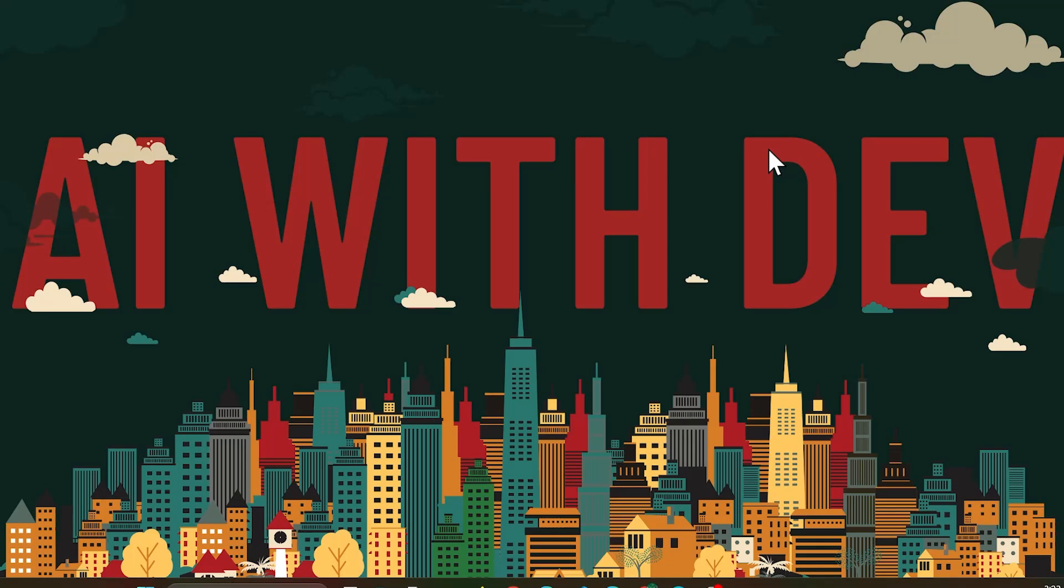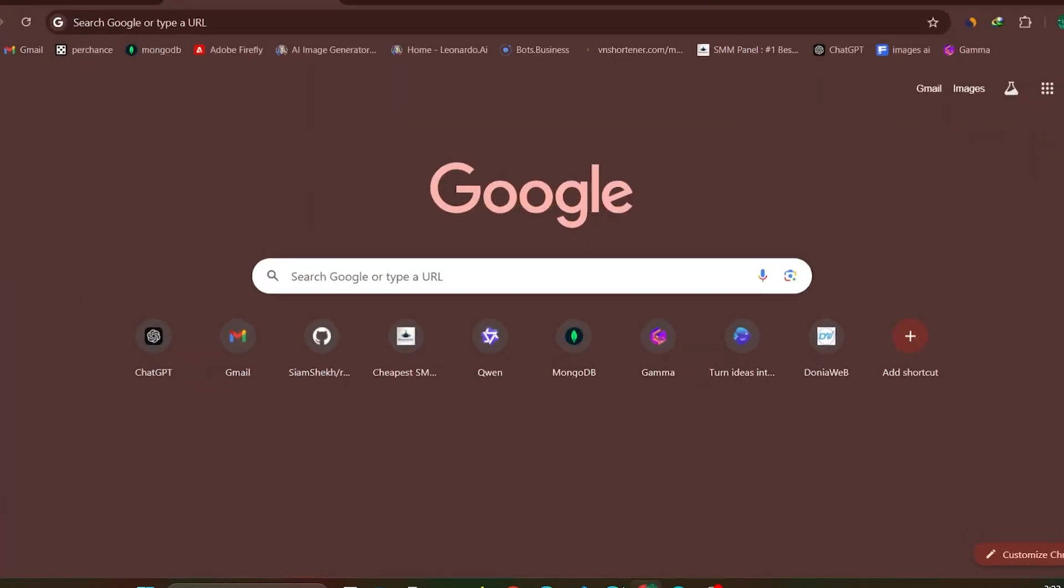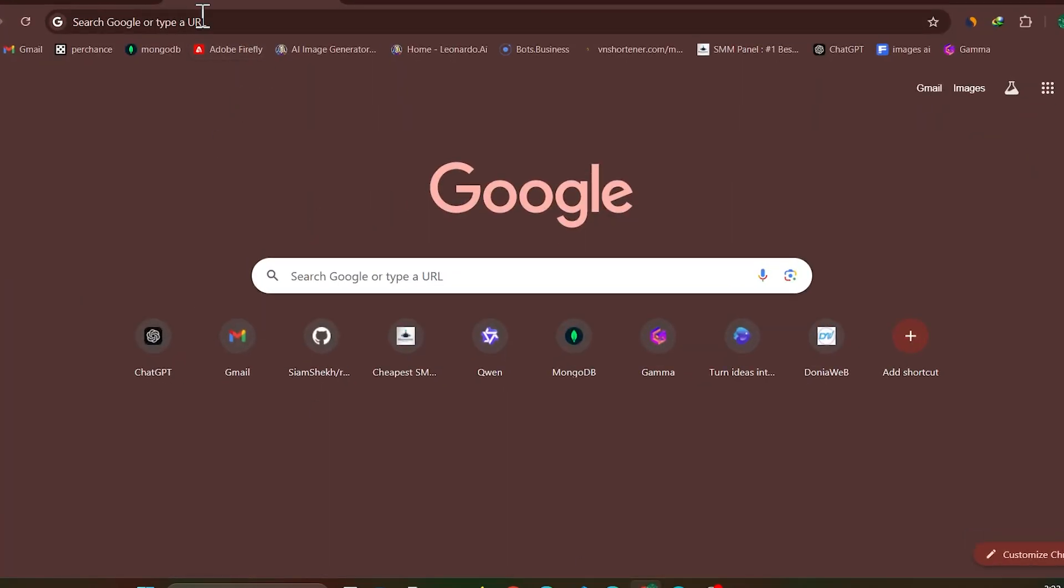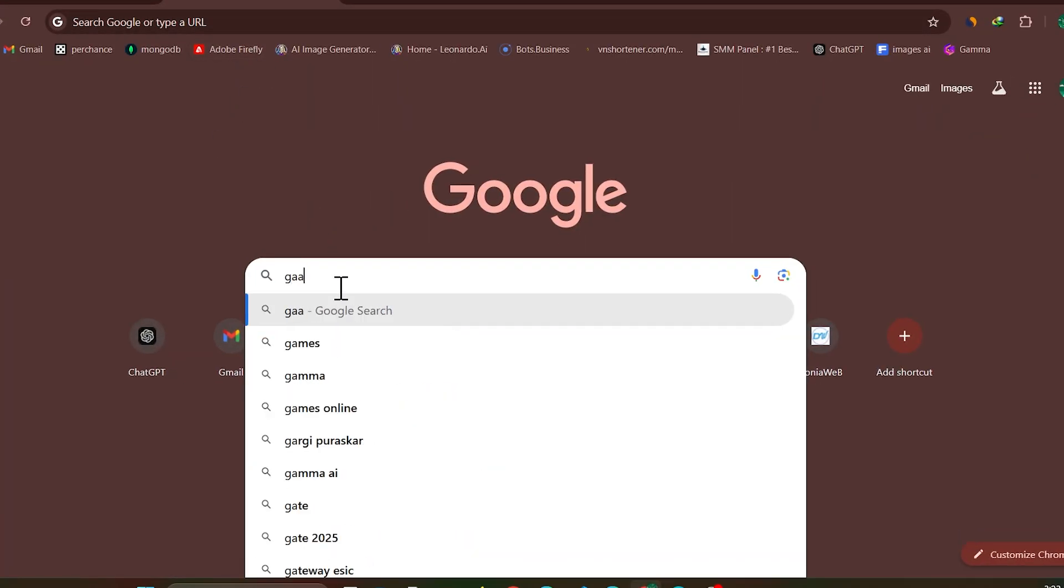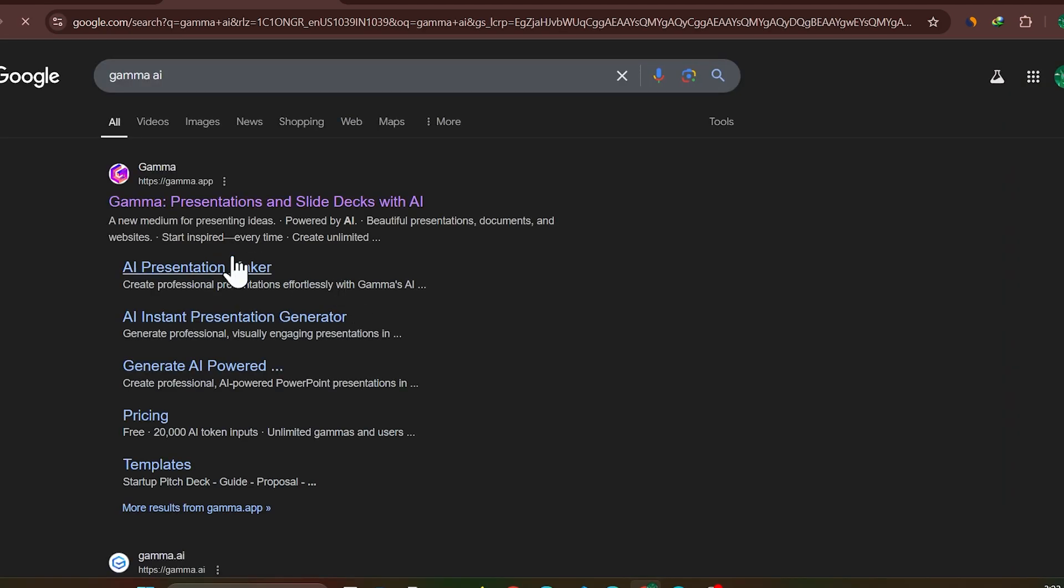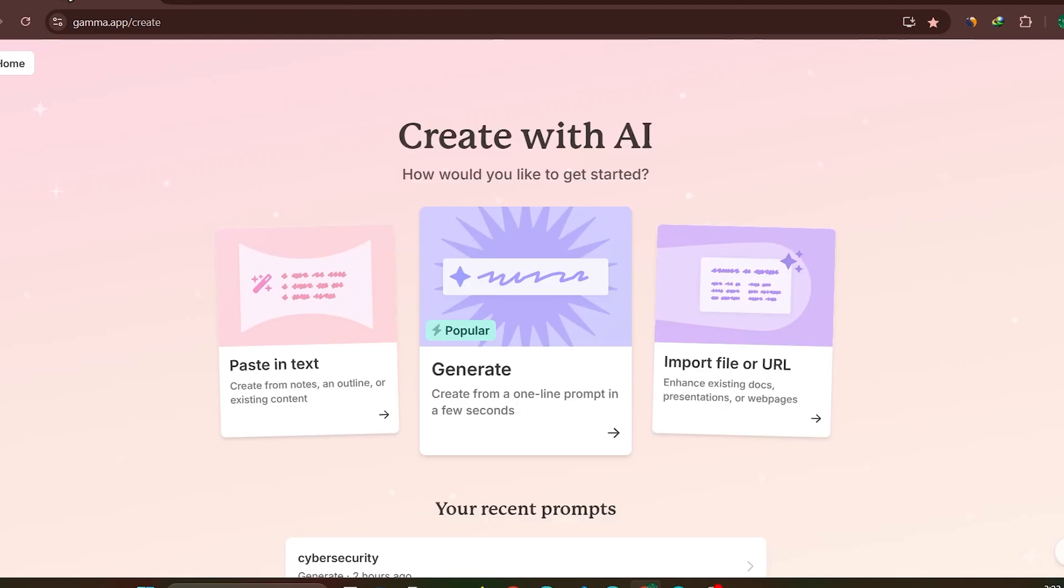So guys, this is my laptop and you can do the same in your mobile. So I'm doing in the laptop. Just open your Google or Chrome browser and you need to search for Gamma AI.